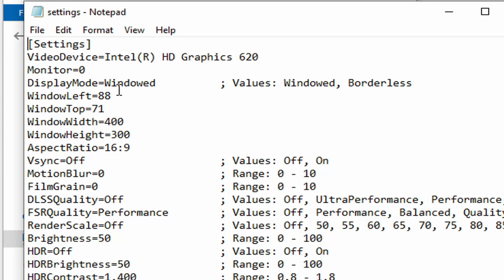You can either do that, or you can simply go in and change it to windowed in the settings config. In there, we have the width and height fields, and you can go even lower — such as 400x300.